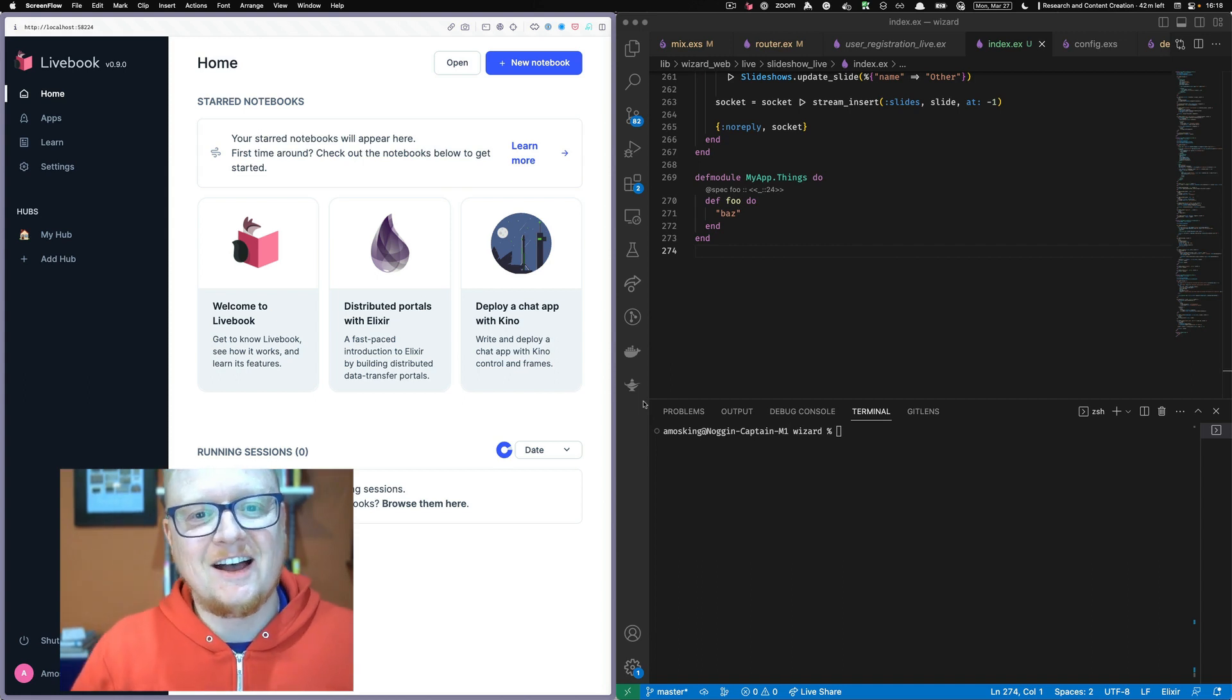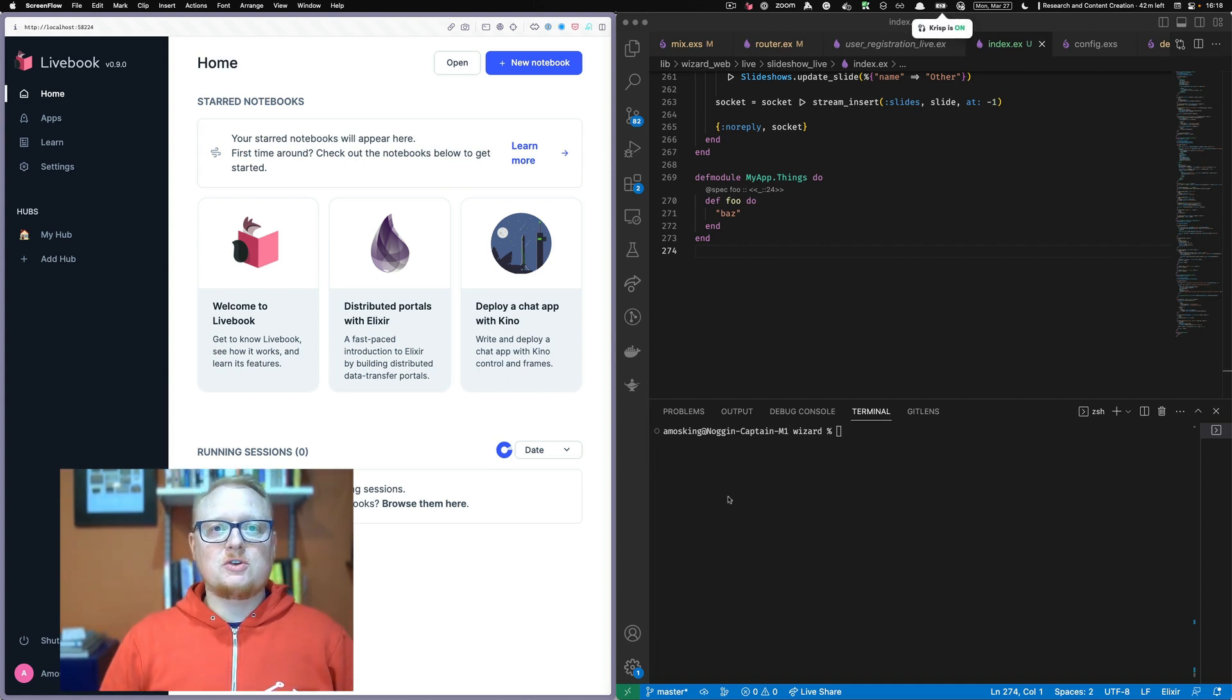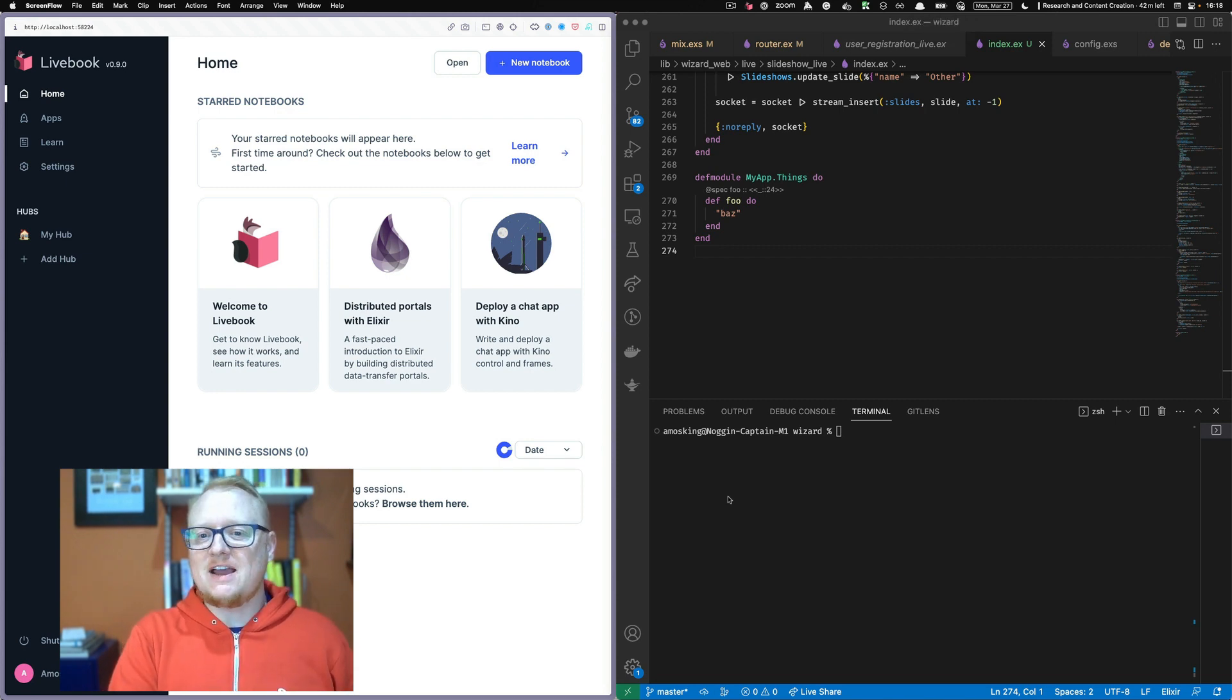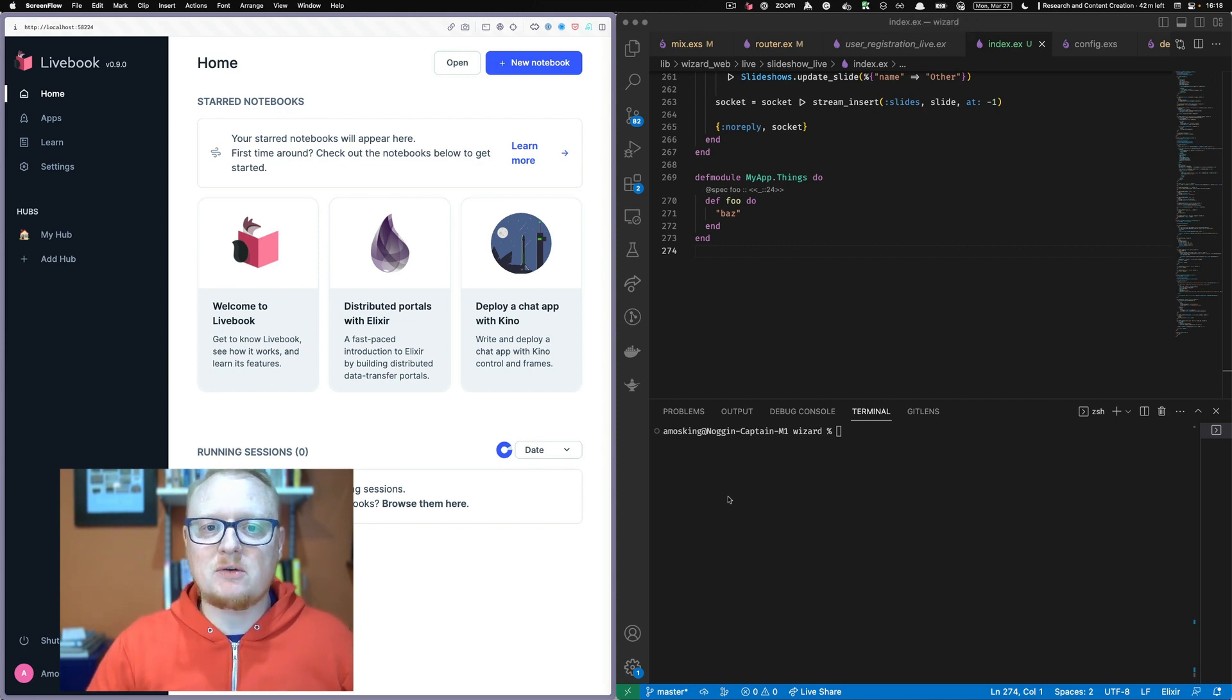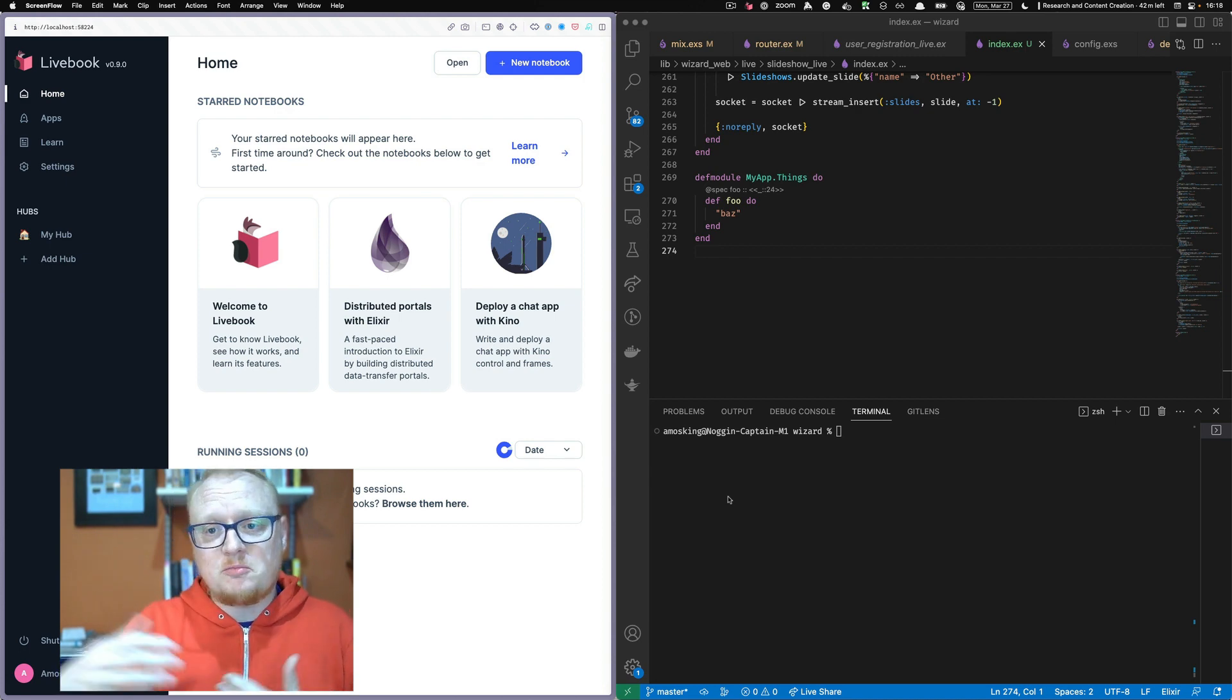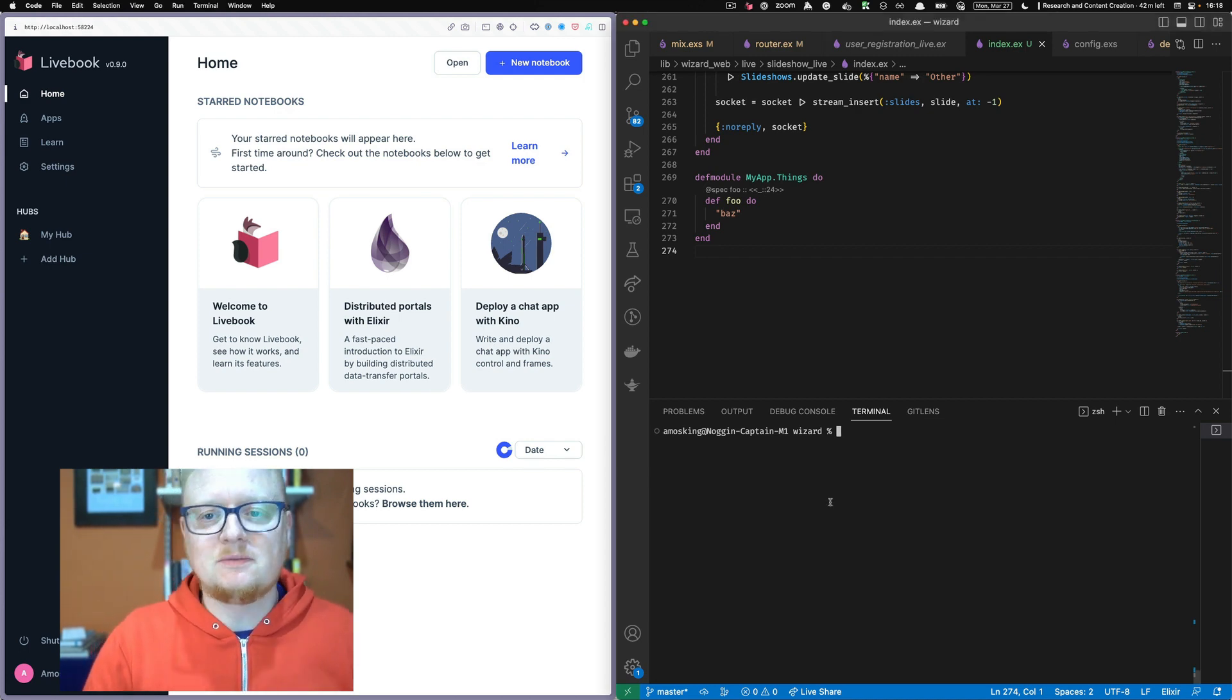Hey, everybody. Today, I wanted to show you how to connect your running Phoenix app to a Livebook in order to play around with things and then use Livebook actually to share with other people.